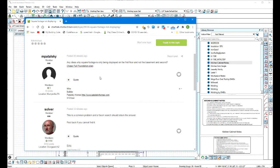Hi Mike. You asked the question: any ideas why the square footage is only being displayed on the first floor and not the basement and second floor?